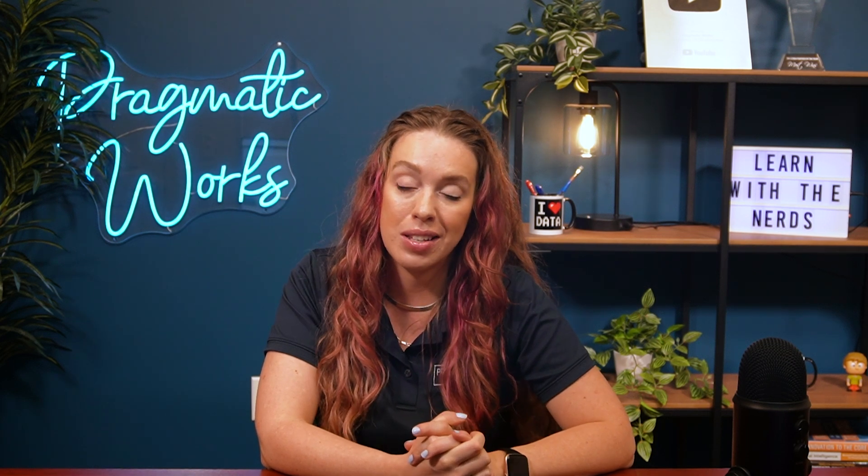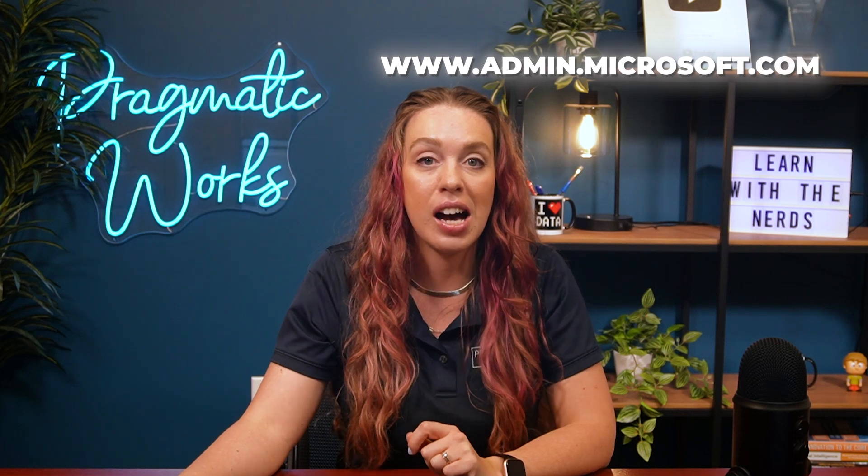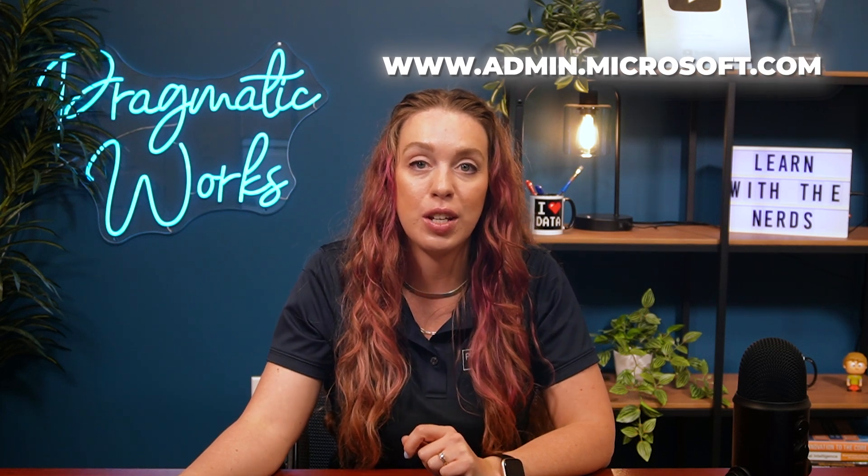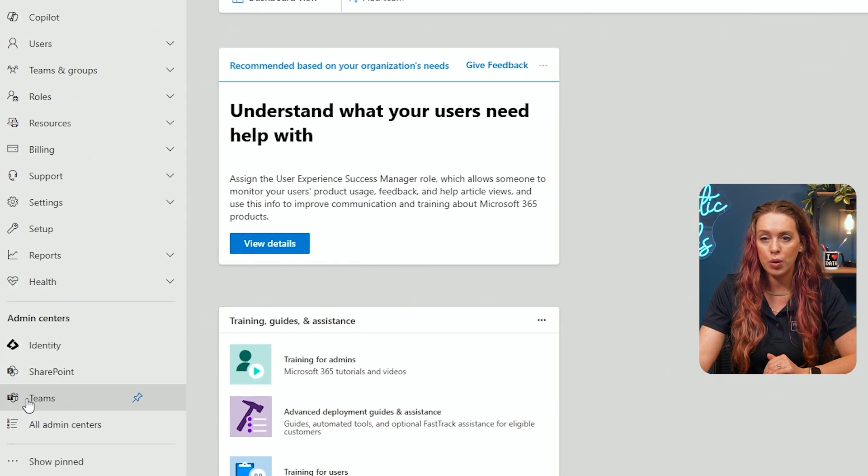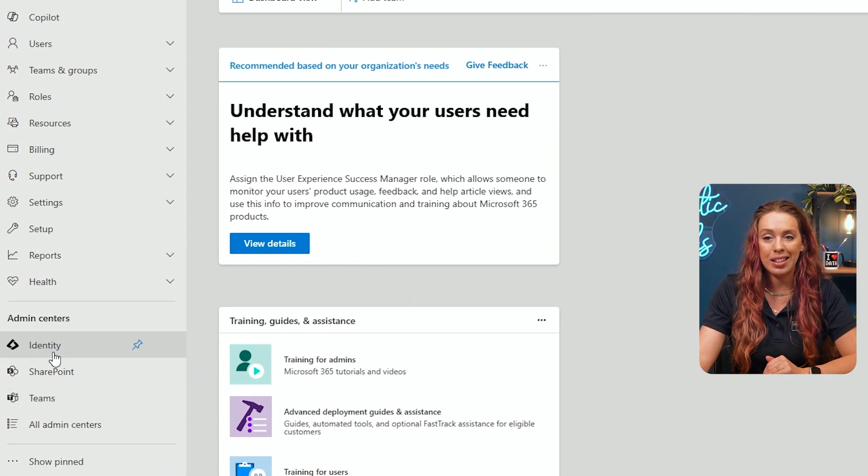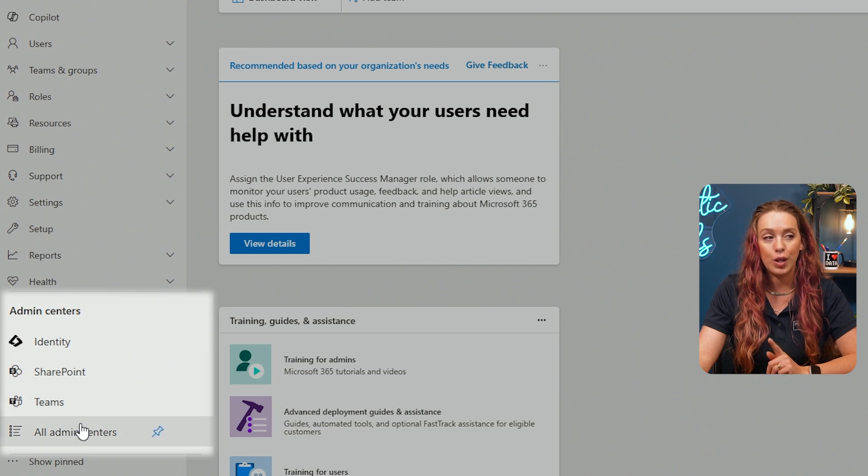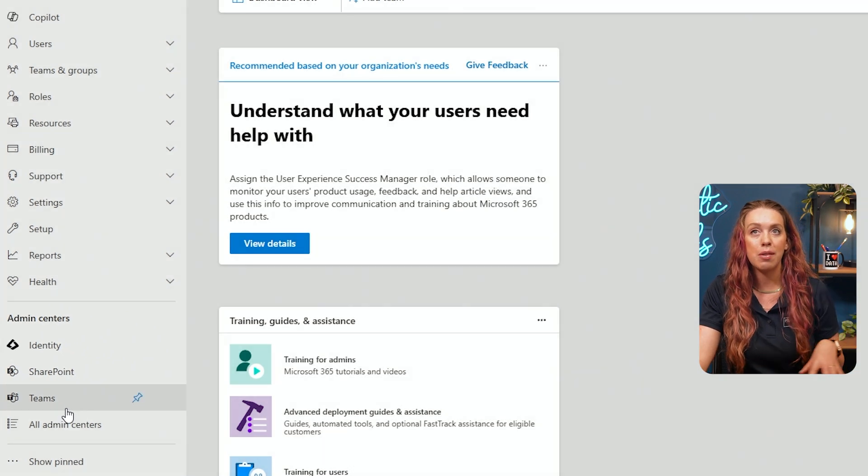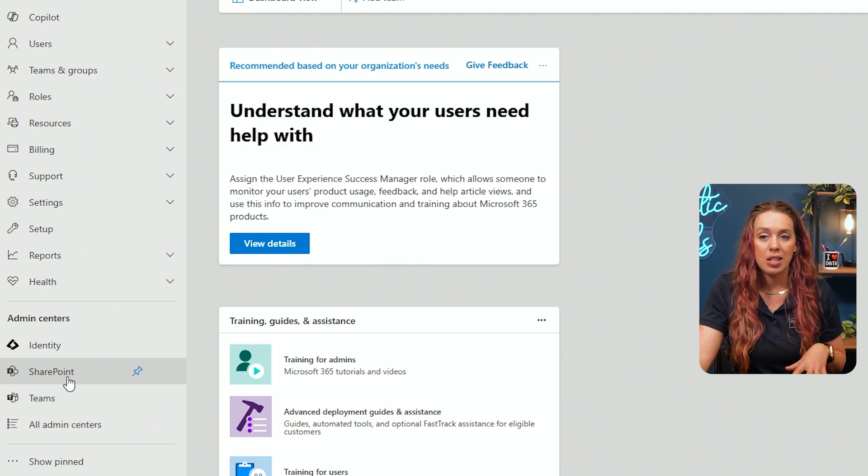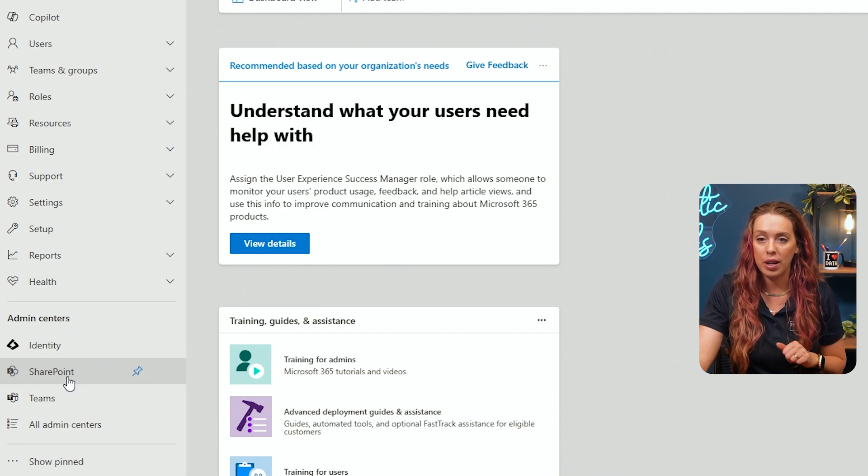So we're going to get started by going over to the Microsoft 365 Admin Center. And you can get here with this URL, admin.microsoft.com. You will need to sign on with your credentials. And of course, you also need to have the SharePoint Admin role to be able to see any of this information. Once you are signed in over to the left at the bottom, you will see the different Admin Centers that you have access to. So the different admin abilities that you are granted. So let's take a look now at SharePoint Admin.